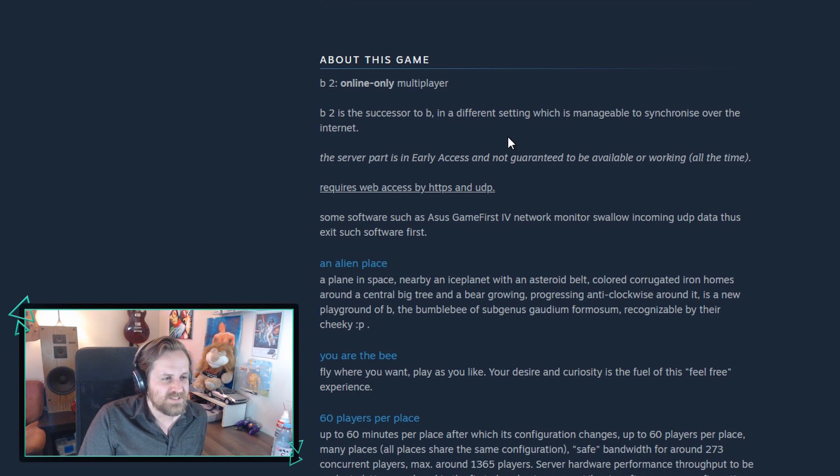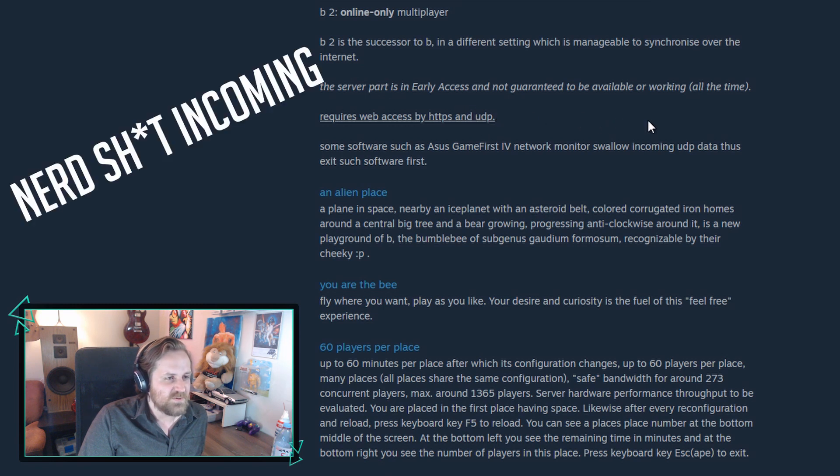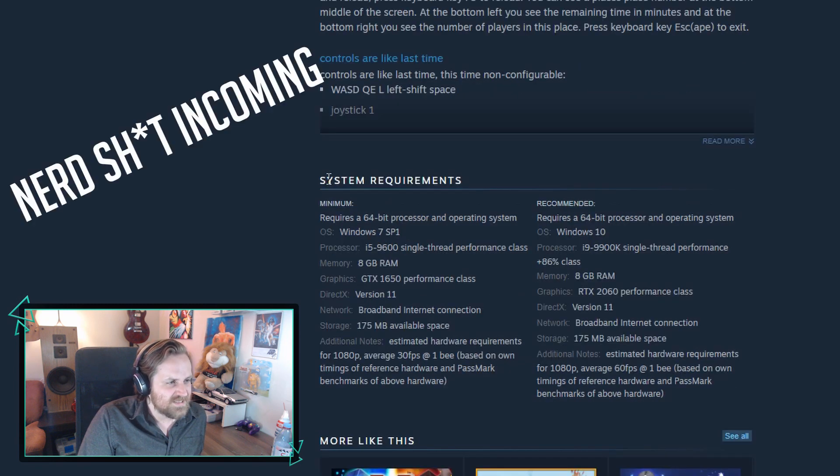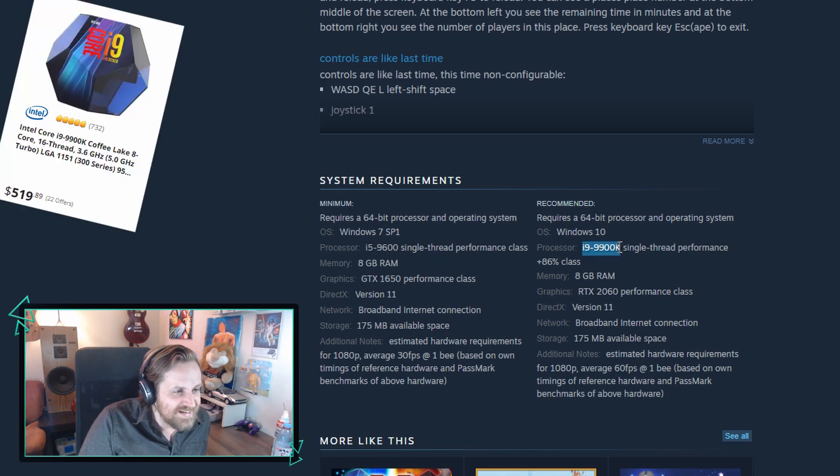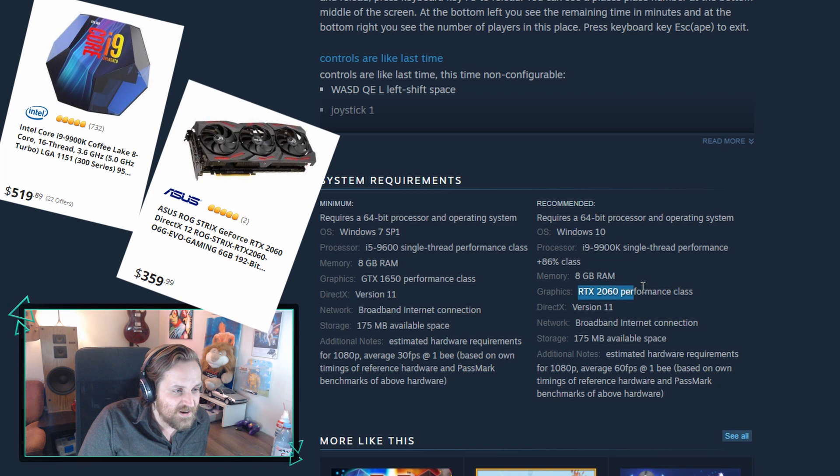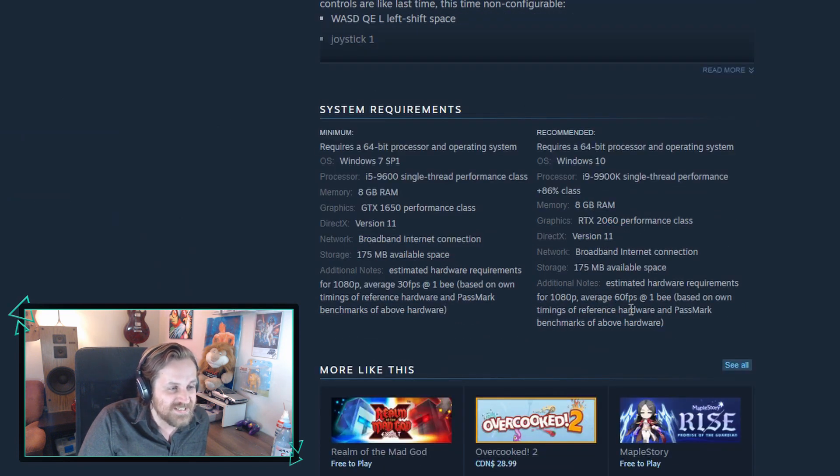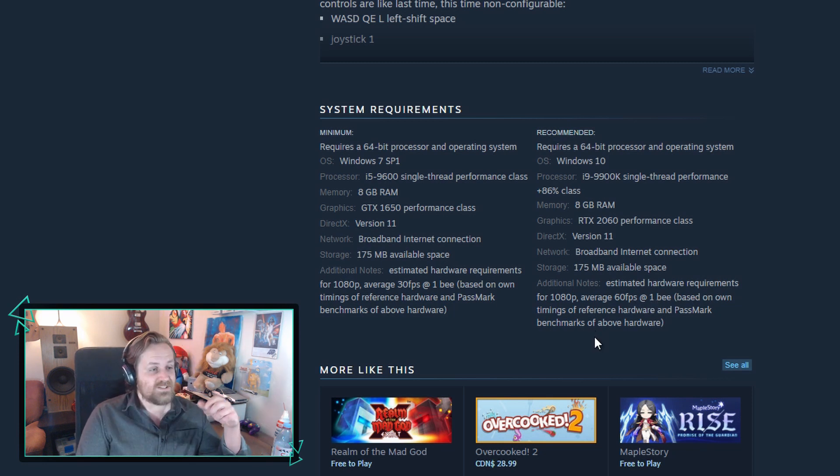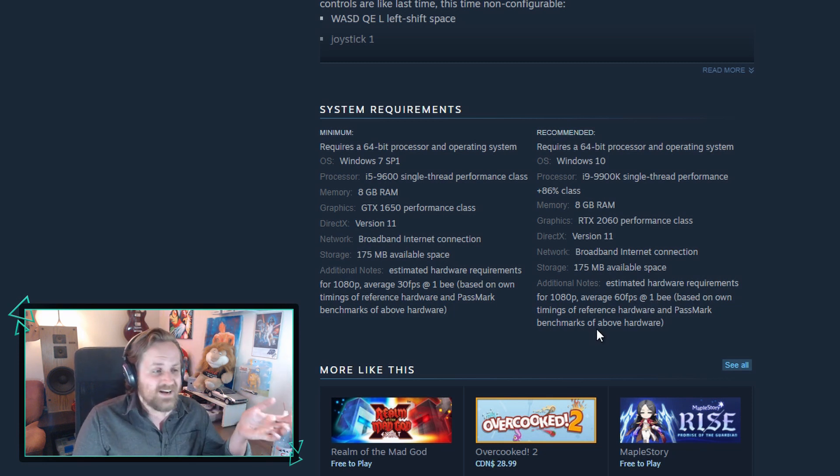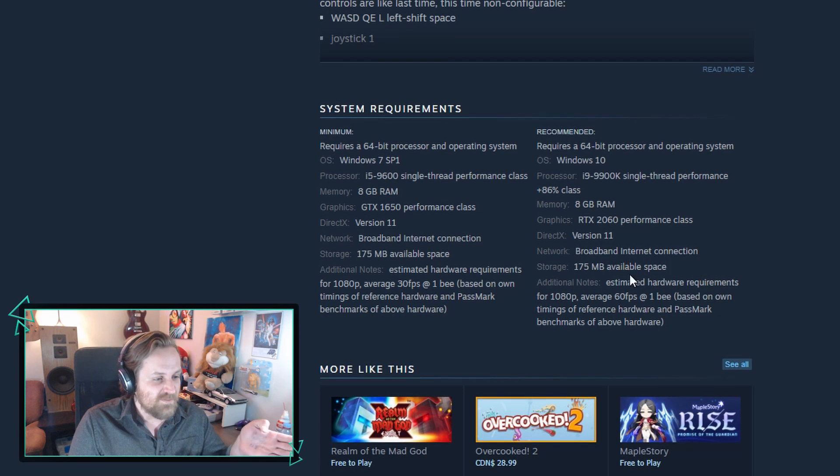The server part is in early access and not guaranteed to be available or working all the time. System requirements: i5 9600 recommended, i9 9900K, RTX 2060. Estimated hardware requirements for 1080p average 60fps at 1B. So what, my computer would grind to a halt if I got my buddy in here? Okay I have to look at a review or something.